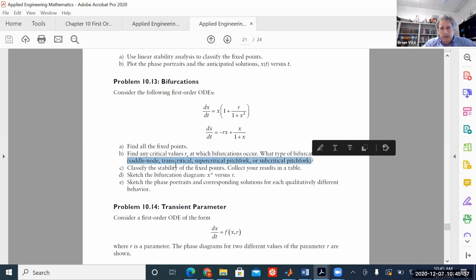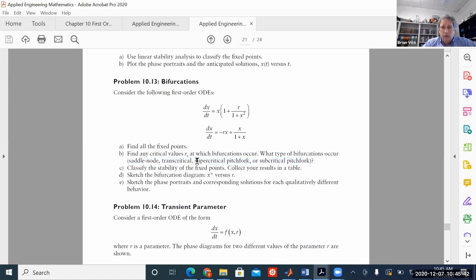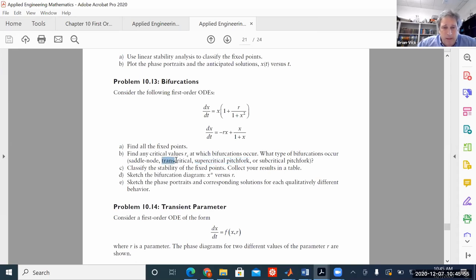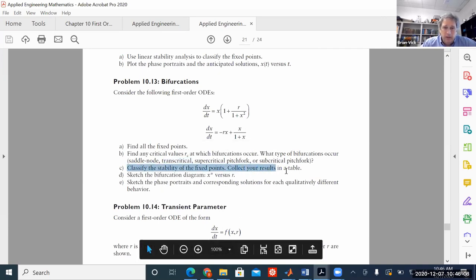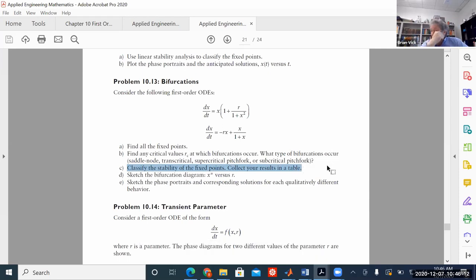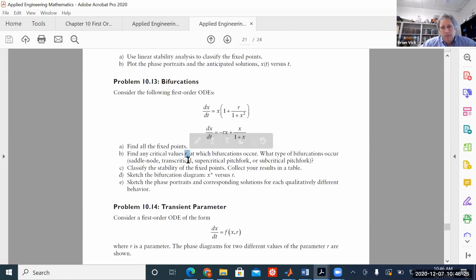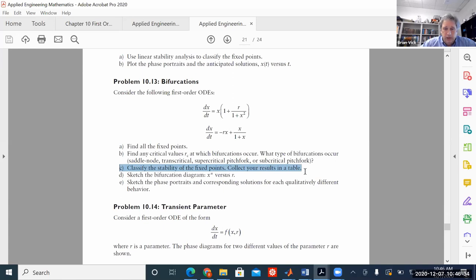It's not critical to know the exact name of the bifurcation type physically, but I think it's interesting and it helps memory. When someone says 'supercritical pitchfork' it brings an image to mind rather than just 'case 3.' To classify the fixed points formally, you take the derivative as in section 10.1, or you can just plot the phase diagram a bit below, at, and above the critical value and read the stability from the graph.